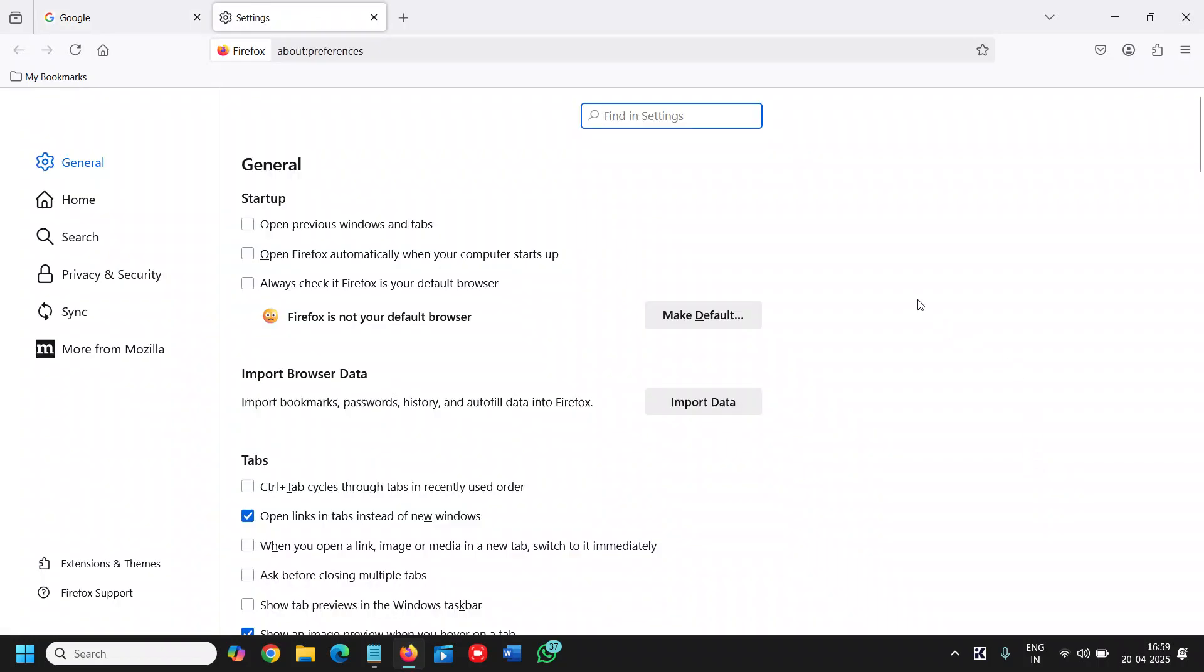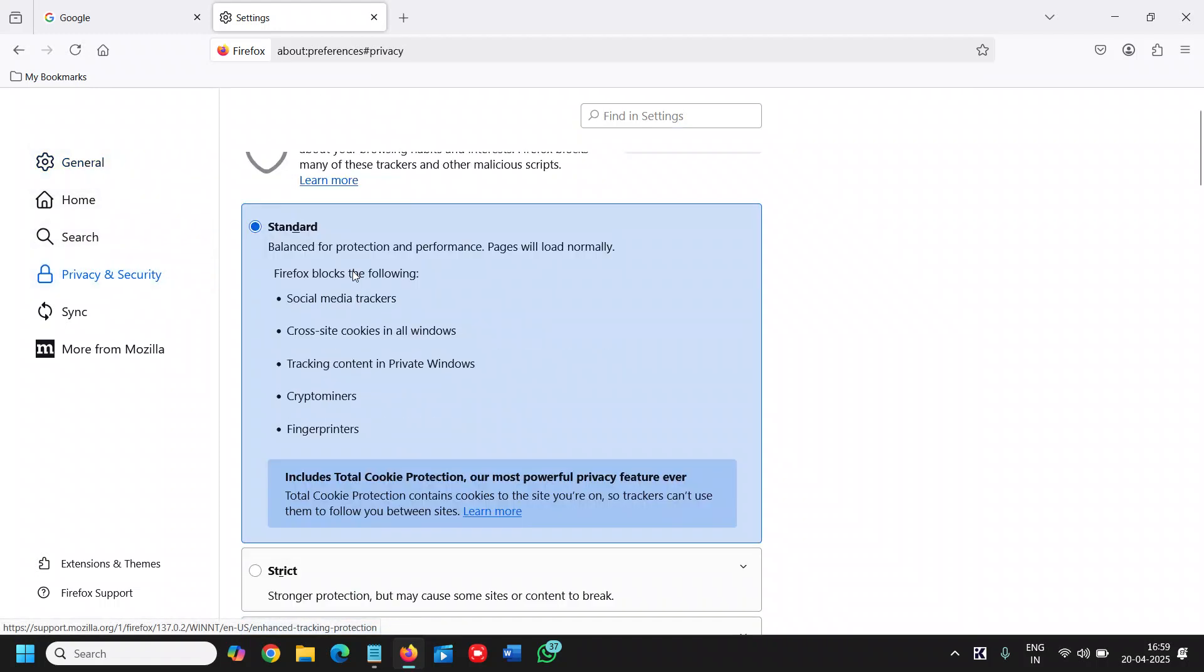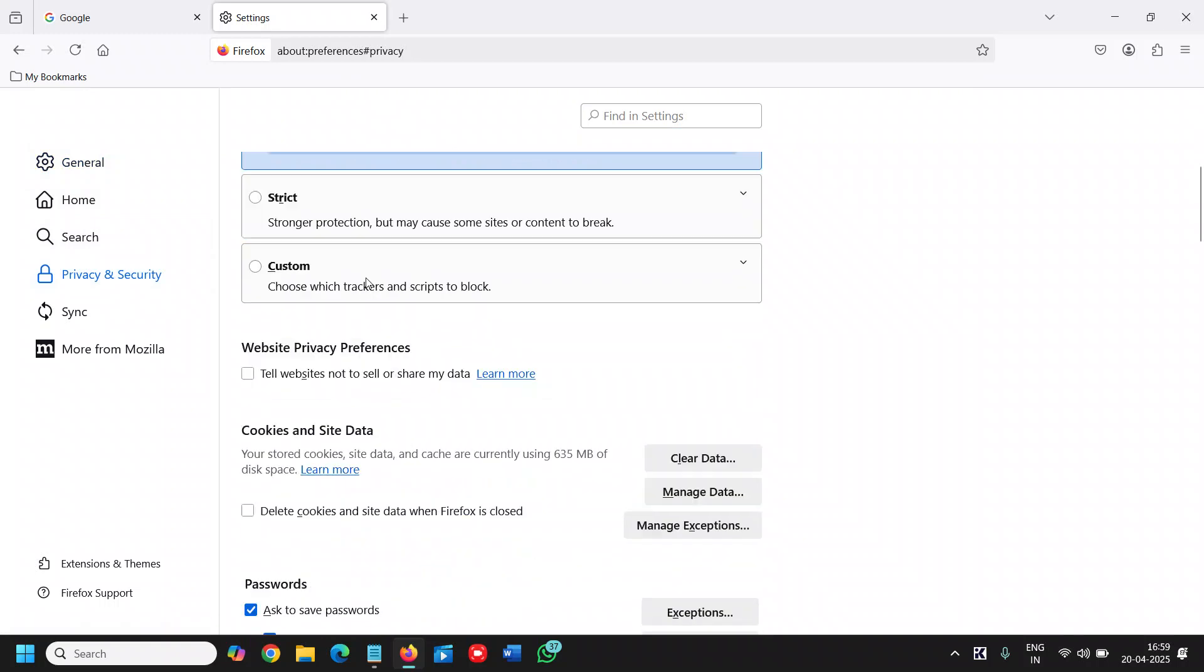Once we click on Settings, we need to click on Privacy and Security and then scroll down.